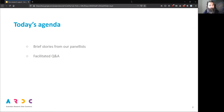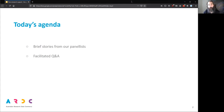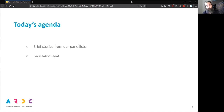Please keep yourself muted. This is the first time I've actually used Zoom to run a webinar like this. But if you do have any questions, please type them in the chat, and I will pick and choose those questions for our panelists, or the panelists might choose to answer them directly in the chat. We'll see how we go.